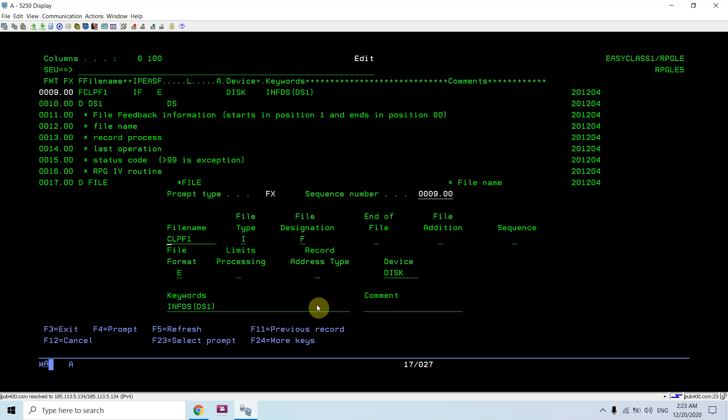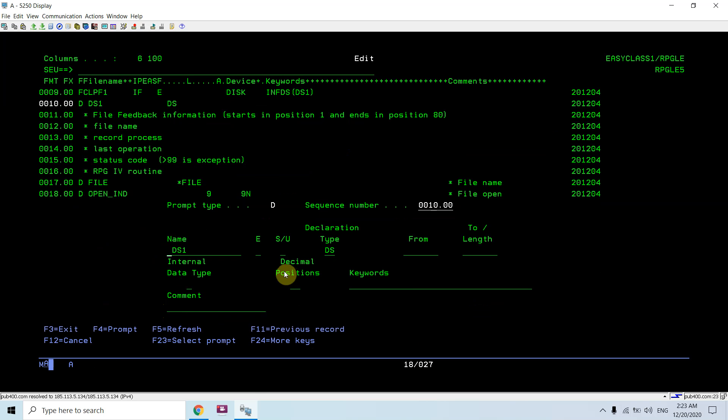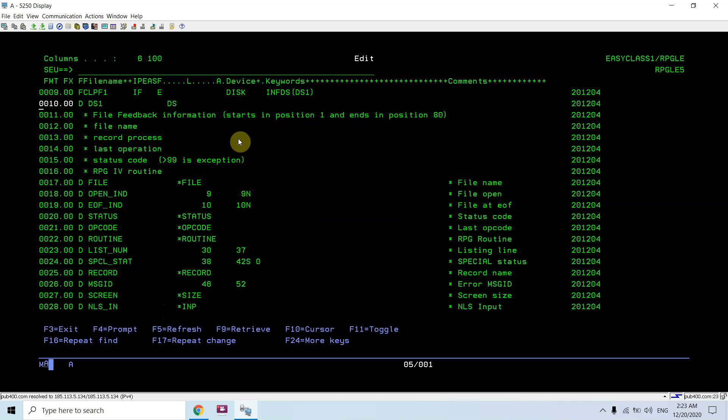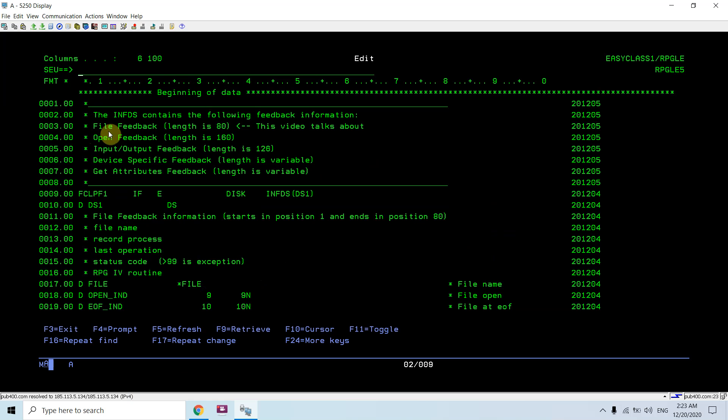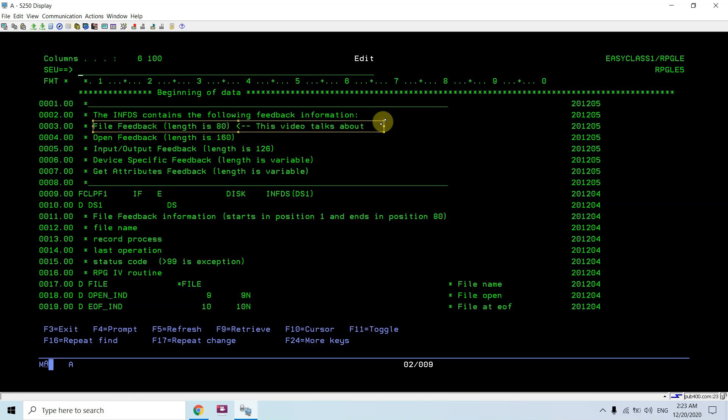You can see I defined the data structure DS1 file information data structure inside the INFDS keyword. This is the syntax to define a file information data structure for a specific file. We can define file information data structure over any number of files which are defined in the program, and from there we can receive the file feedback information.